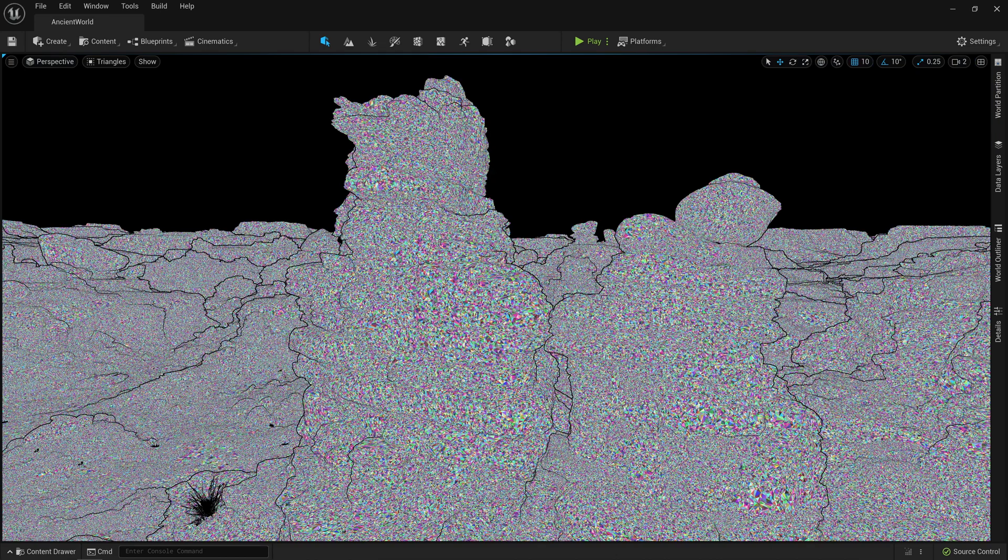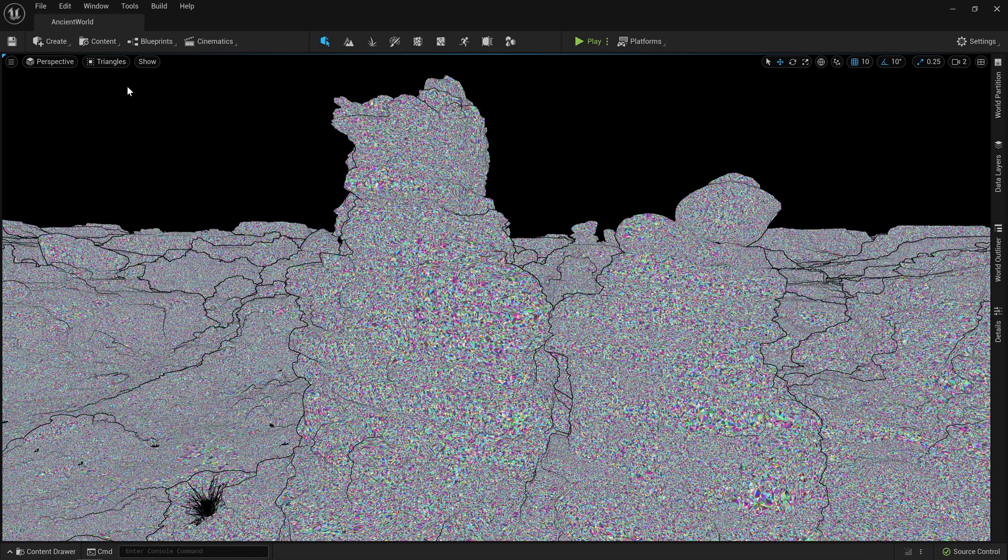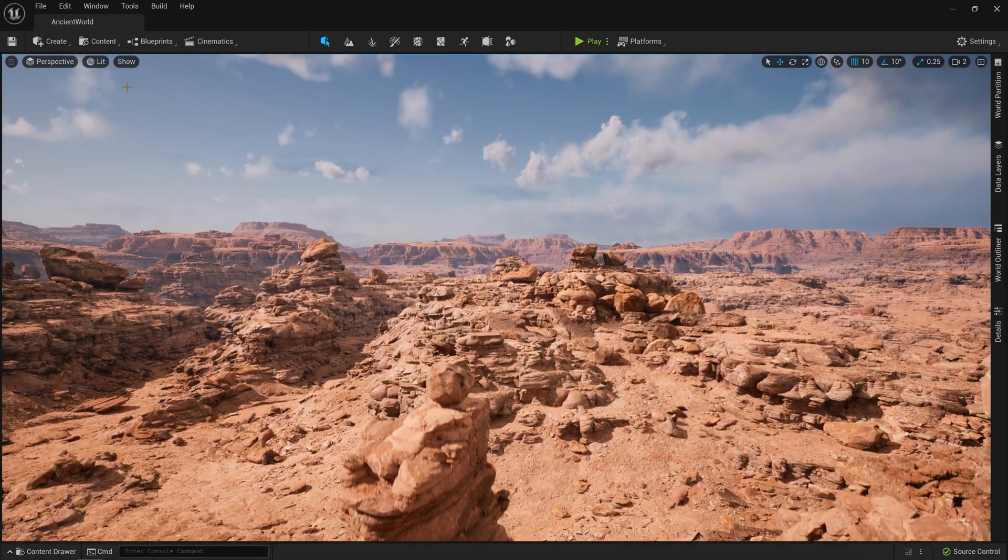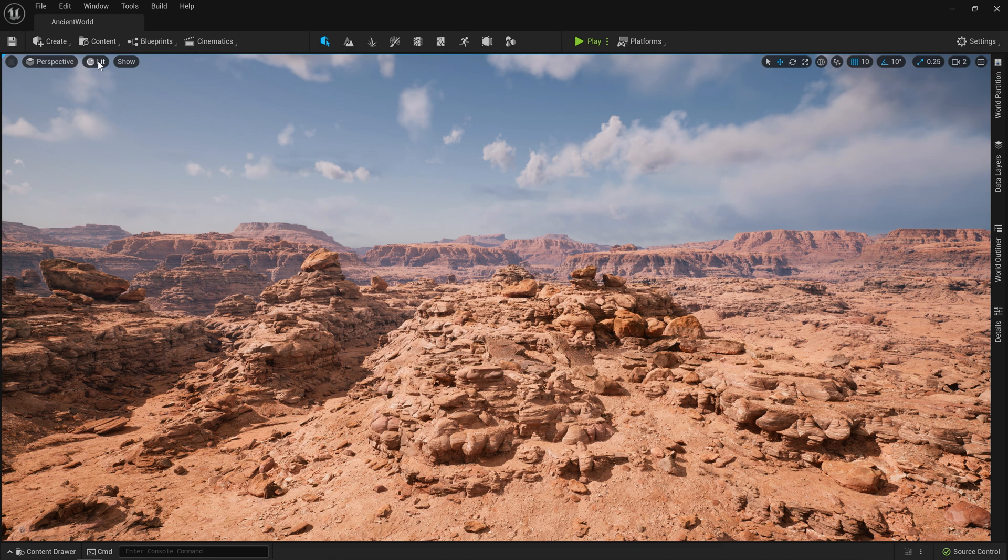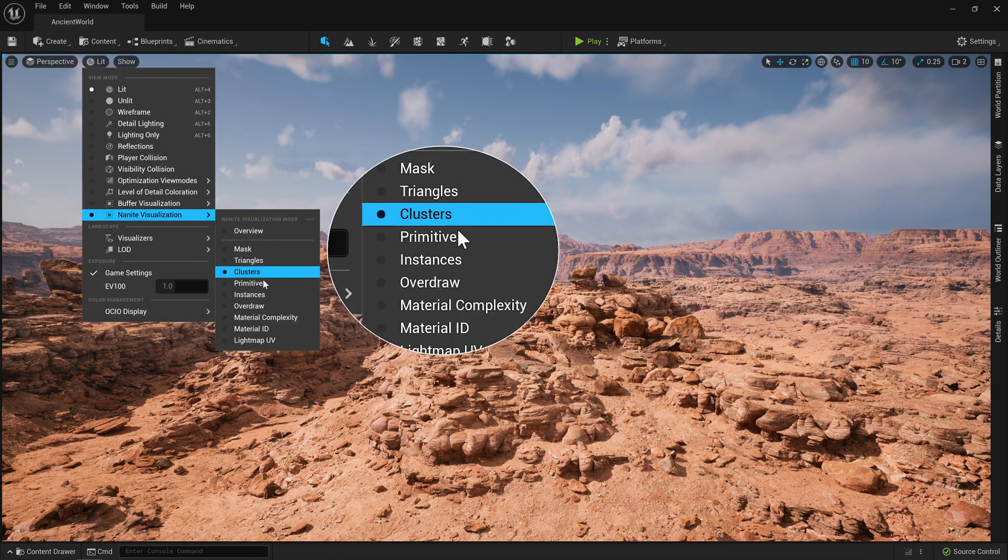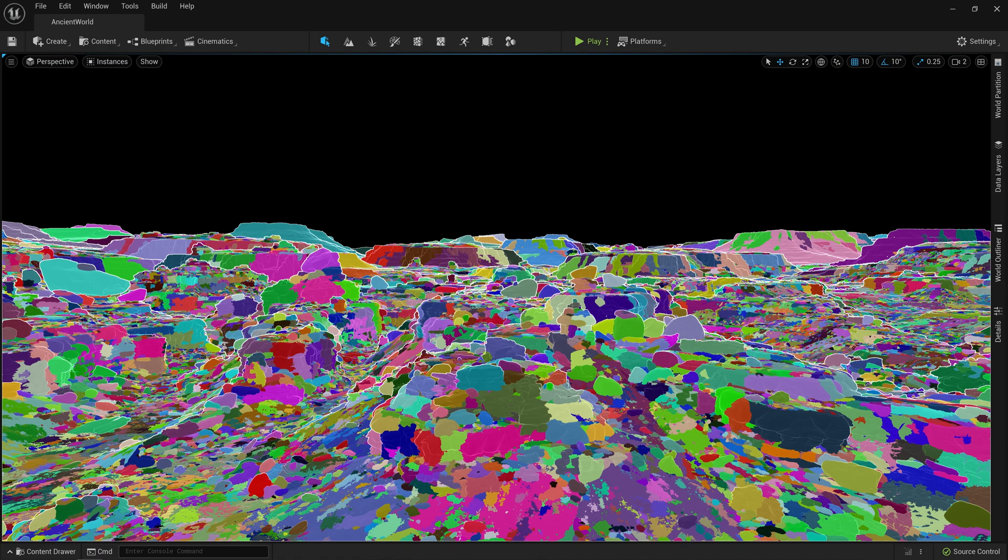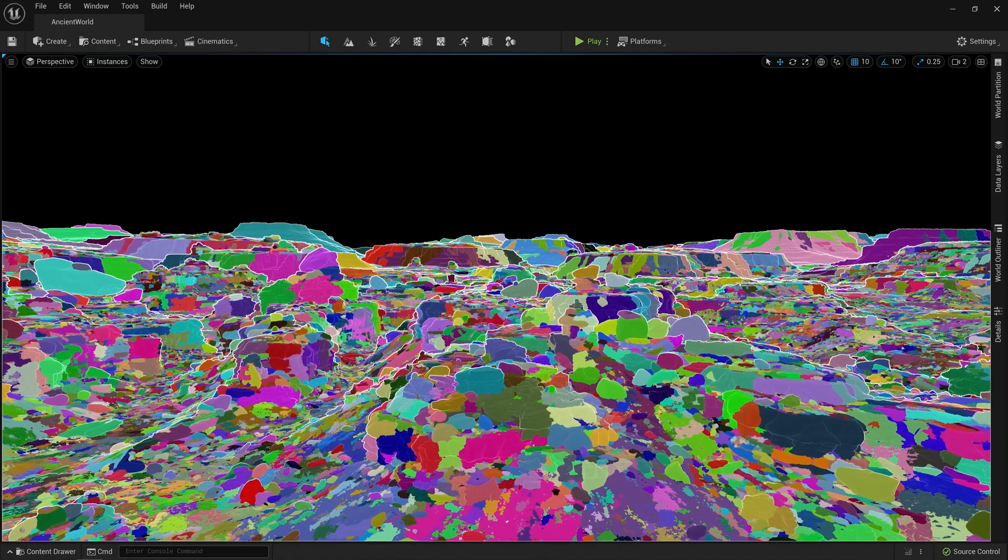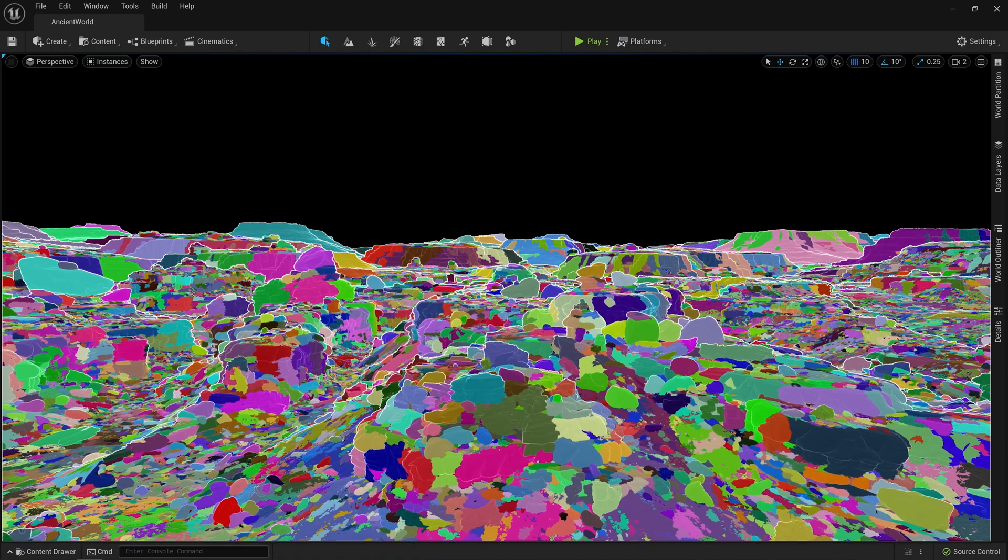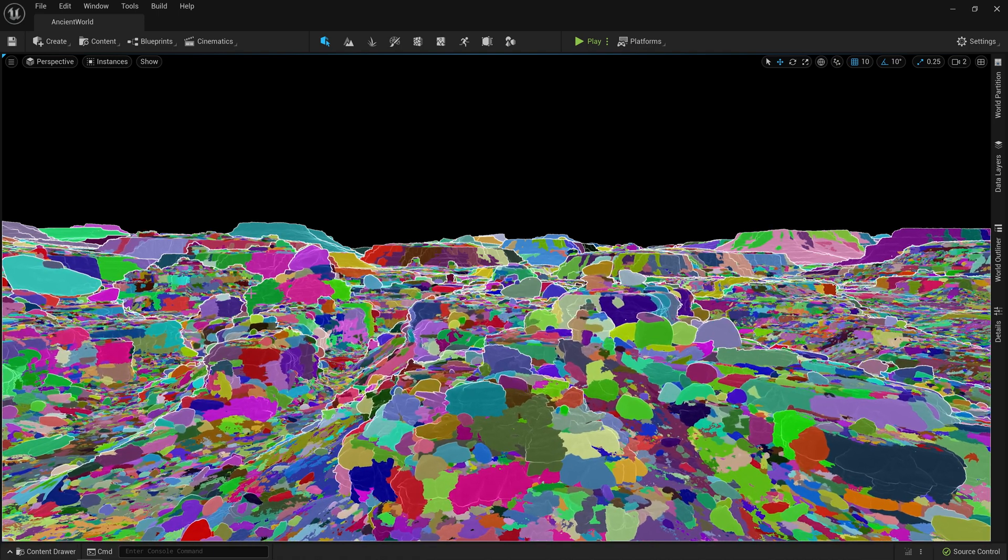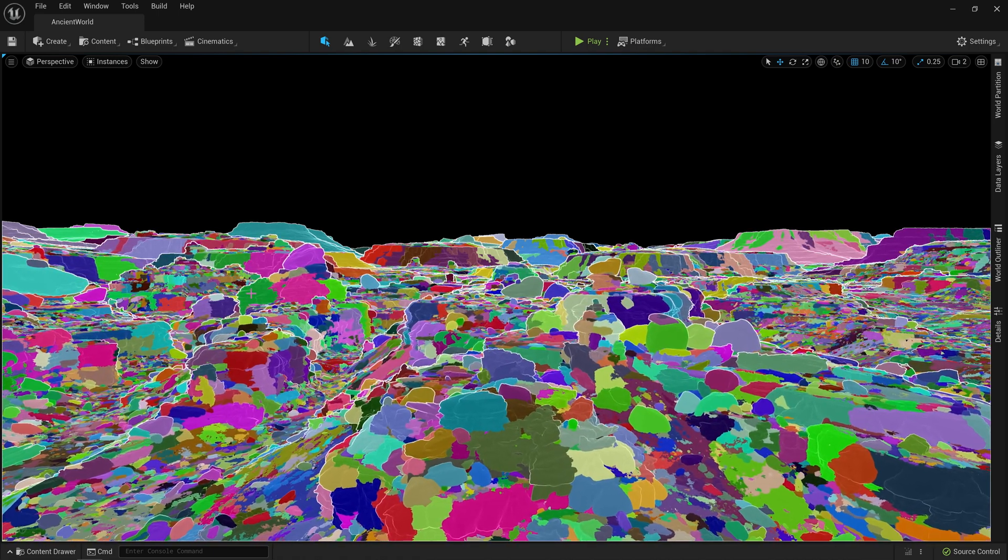Switching to this Nanite visualization, you can see individual triangles rendered out as different colors here in the viewport. And because the geometry is now virtualized, you can feel free to place assets like these all throughout your scene to fill out a massive player space. Using this debug view, you can see individual instances represented by different colors from swatch to swatch. Each instance in this environment contains around 1 to 2 million triangles, providing enough detail for the camera to roam with complete creative freedom.